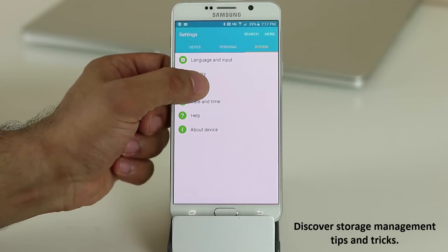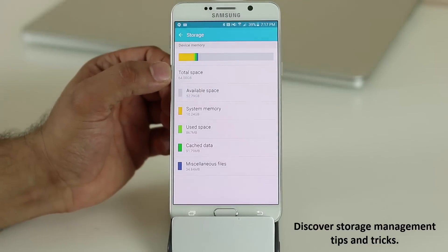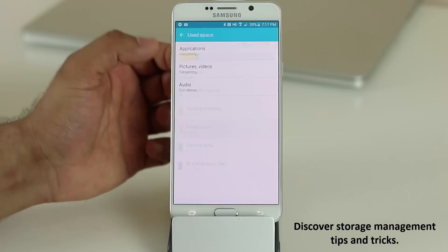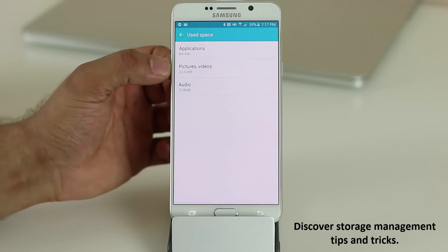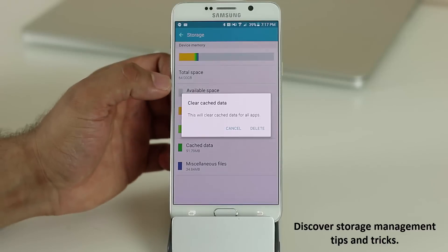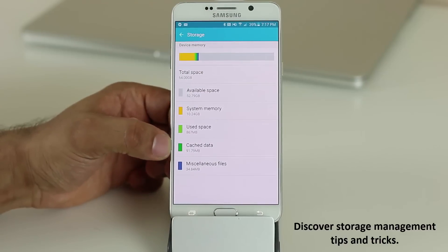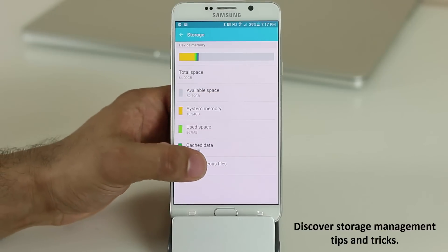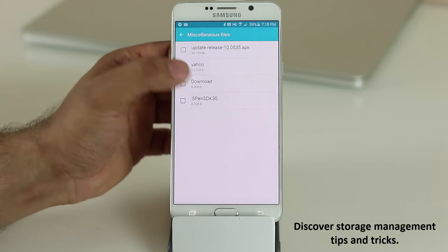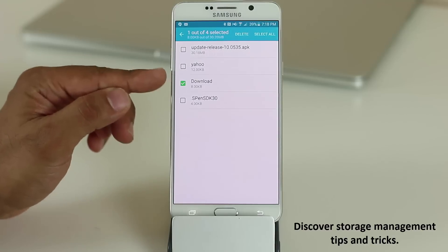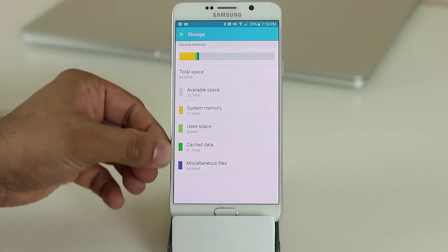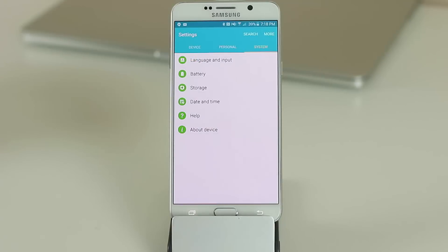Under Storage — this phone has 64GB total — you can see a breakdown of what's using space: applications, pictures, audio, and more. If you have cached data taking up a lot of space, tap it and select Delete to clear it. You can also go into Miscellaneous Files, see what's there, and delete folders to free up space. This is a great storage management feature.